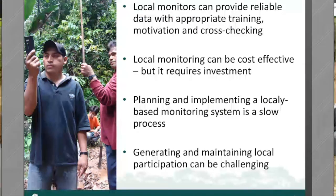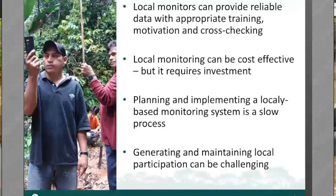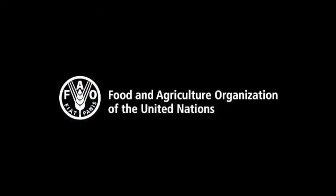Another set of lessons from our review is that local monitors — people who do the measurements and make decisions — can provide reliable data with appropriate training, motivation, and cross-checking. It has been proven that local measurement and assessment of restoration activities are doable and can be cost effective, but it requires an initial investment. This is largely the role of government or non-governmental organizations — it won't happen spontaneously and needs to be budgeted for.